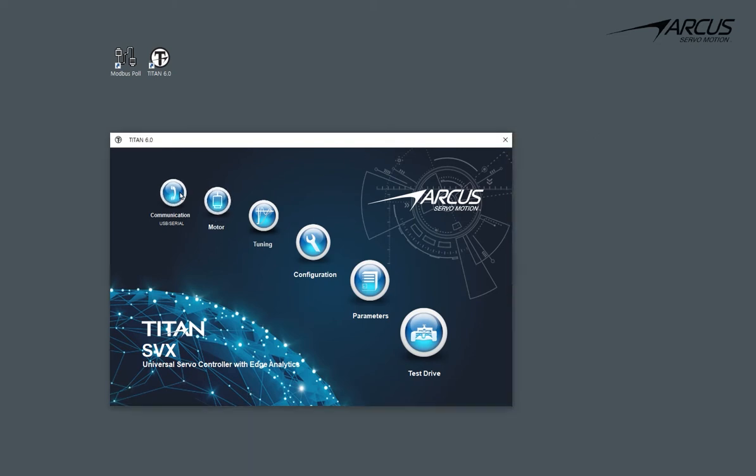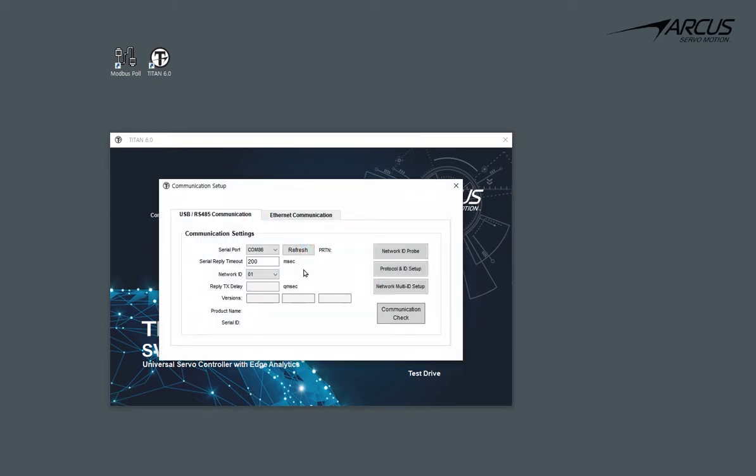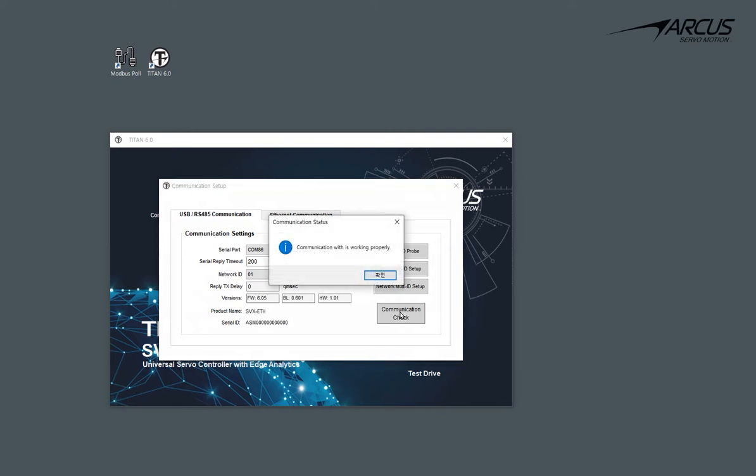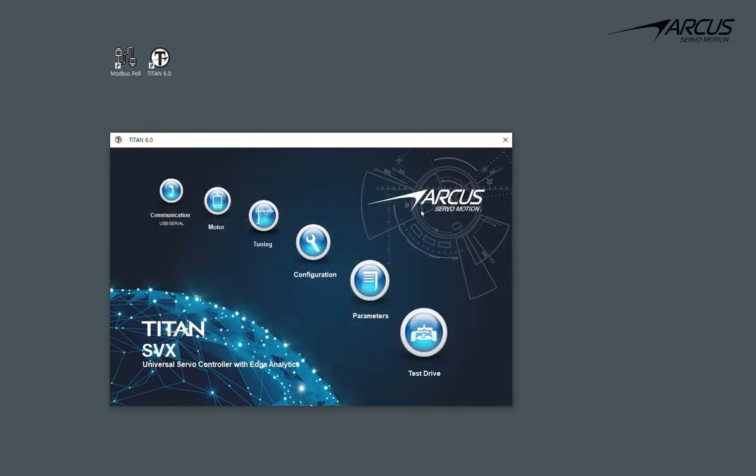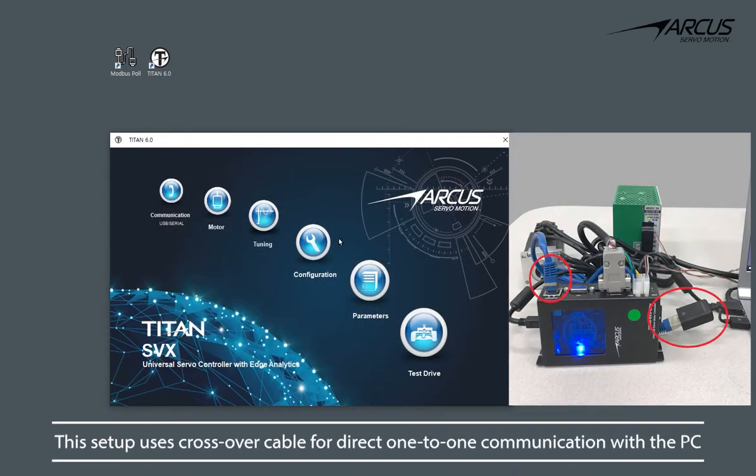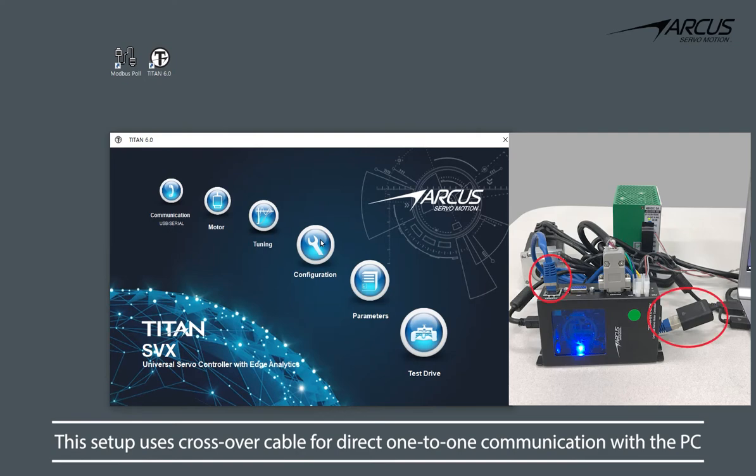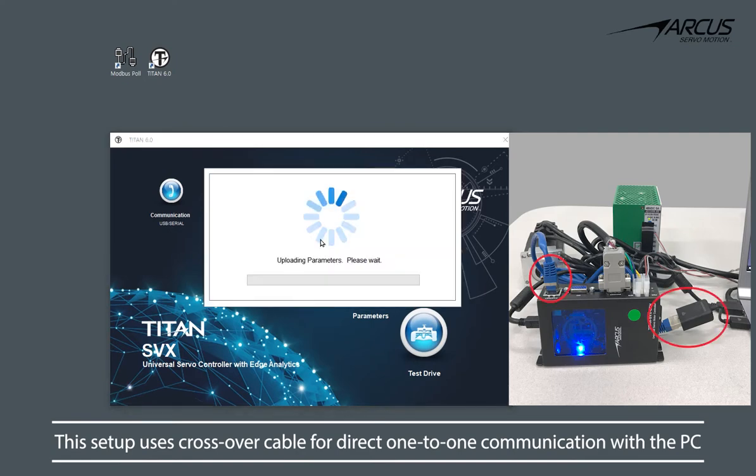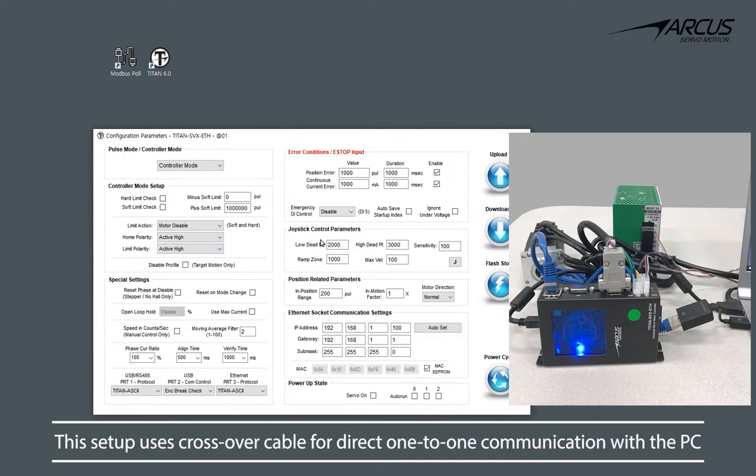First, let's connect the USB and confirm that the communication is working. Next, let's connect the Ethernet communication and go to the configuration screen and set the IP address of the Titan.